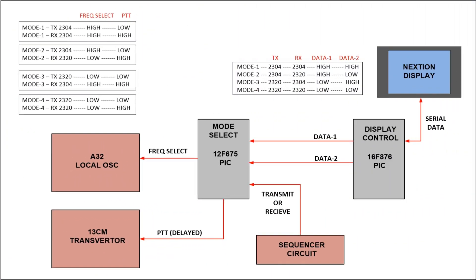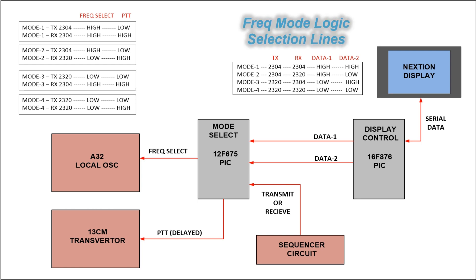This is a simple block diagram and how all this works. The control display PIC gets the serial data from the Nextion display and it sets up the two data lines data one and data two